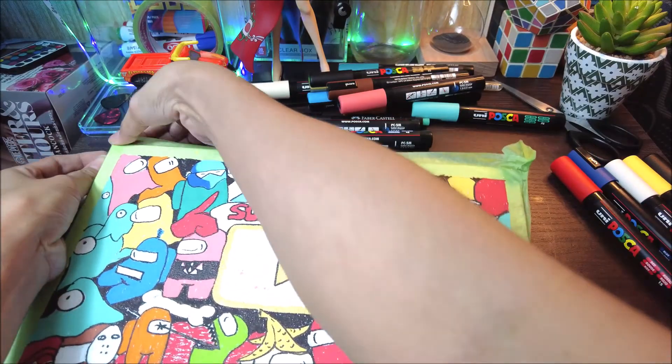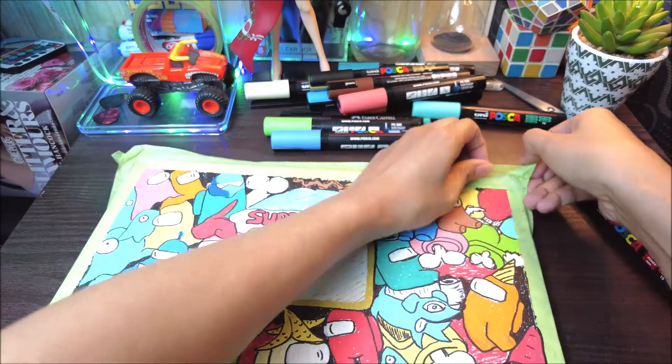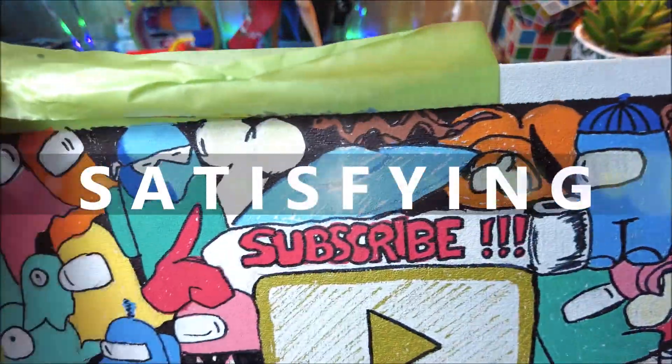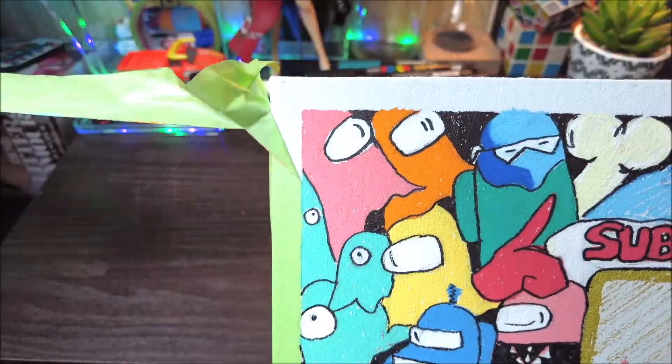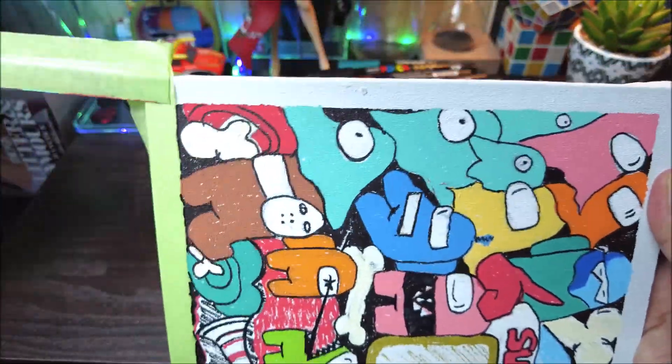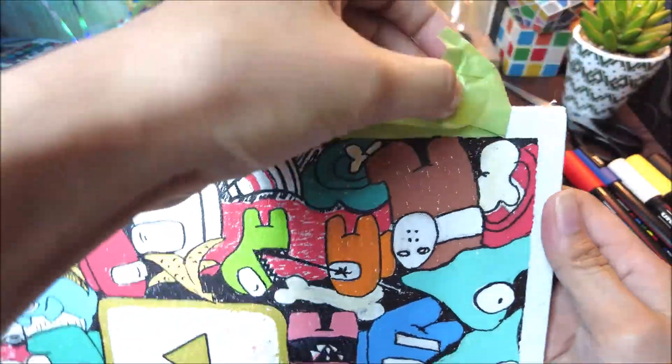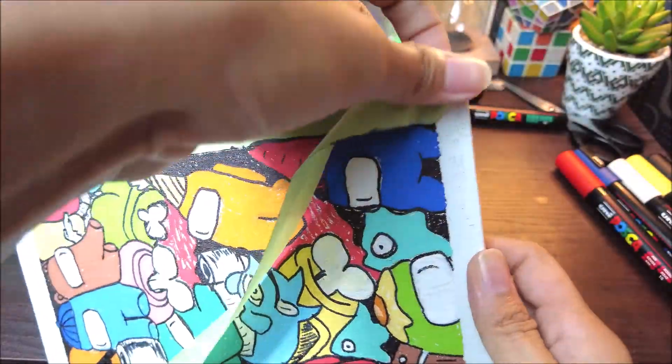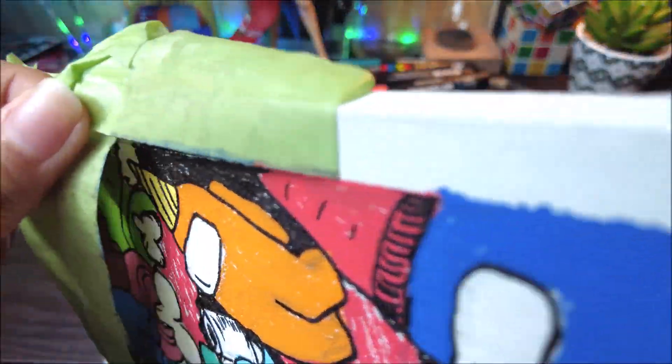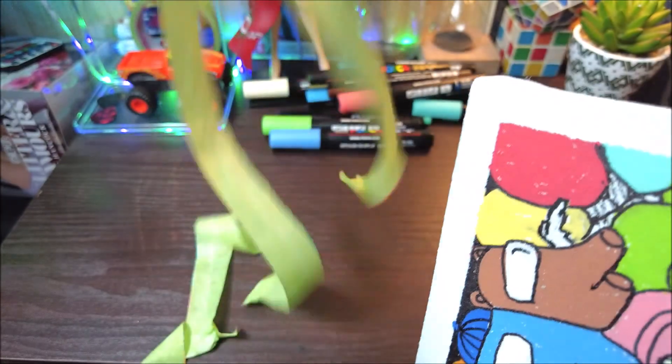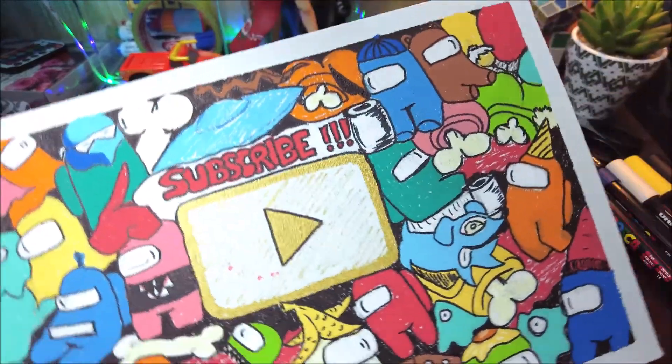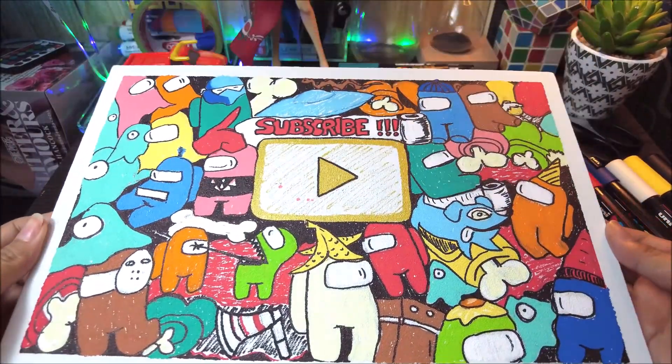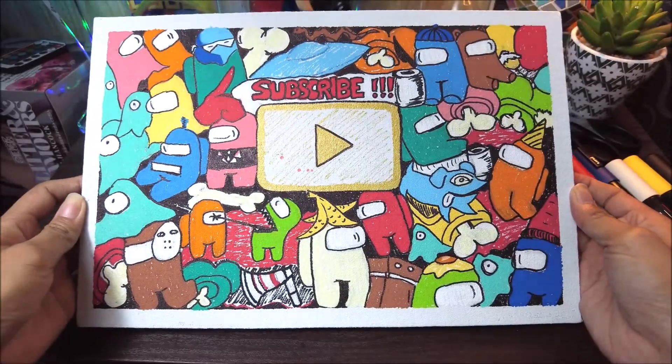Satisfied moment pada saat ngebuka masking tape. Wow.